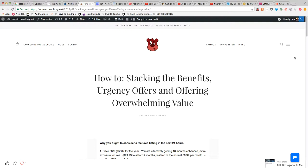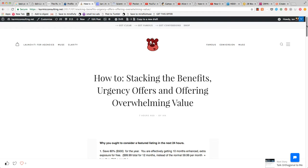Hey guys, today we're going to look at how to stack the benefits, urgency offers, and offer overwhelming value on your directory. This applies to selling featured listings, something that comes up all the time. People struggle with how to present an offer that is so appealing to your members or to your ideal audience.